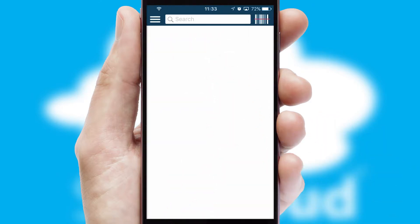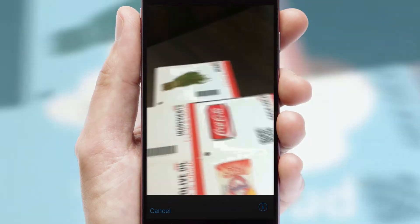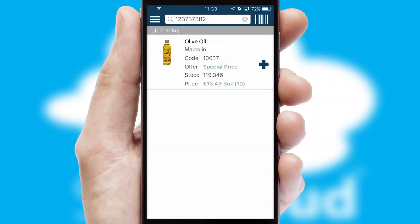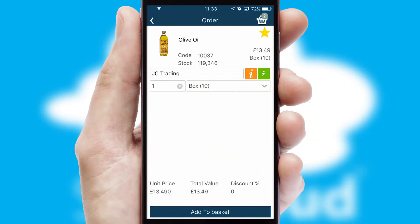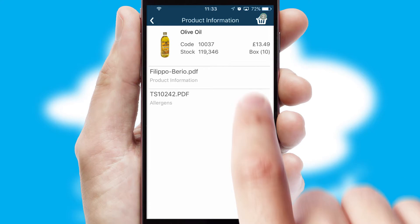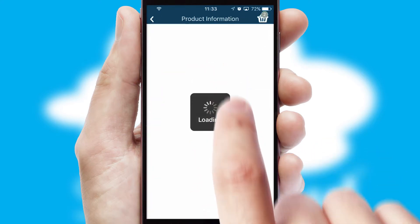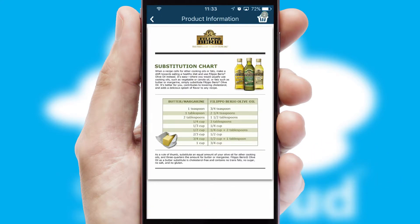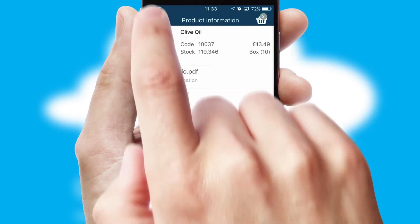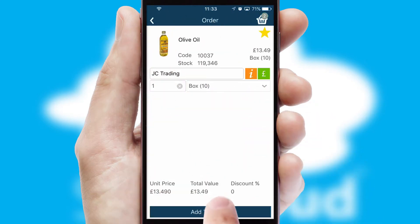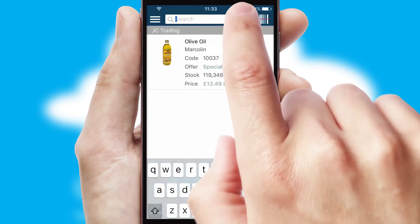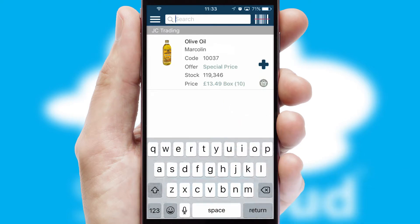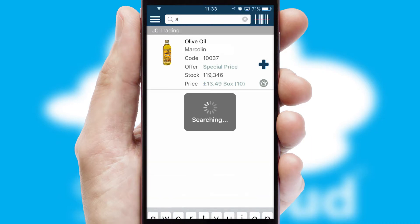Products can also be easily located and ordered by scanning any type of barcode or QR code. If you require further product information, then by clicking the information button, you will be able to access detailed PDFs on the products. You can also search for products by name, code or other key search words.